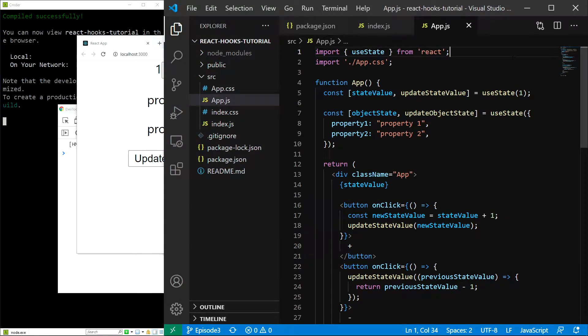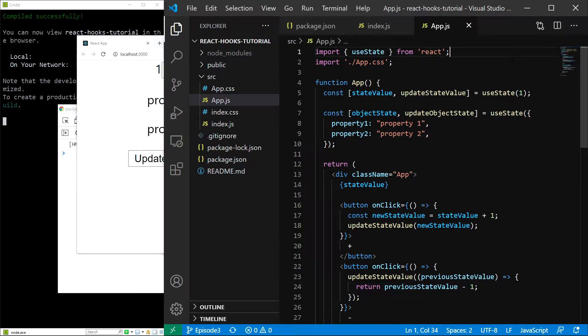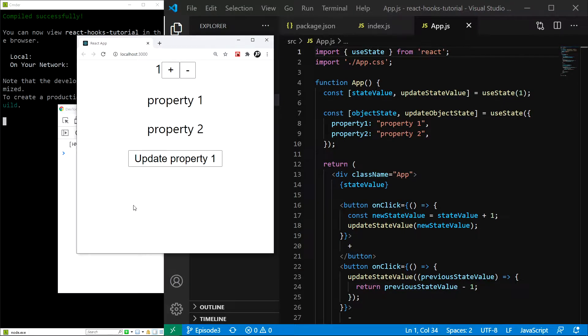In this episode, we will finally learn about the incredibly powerful useEffect hook. As you can see, I already have our application up and running using npm start, so let's get to it.